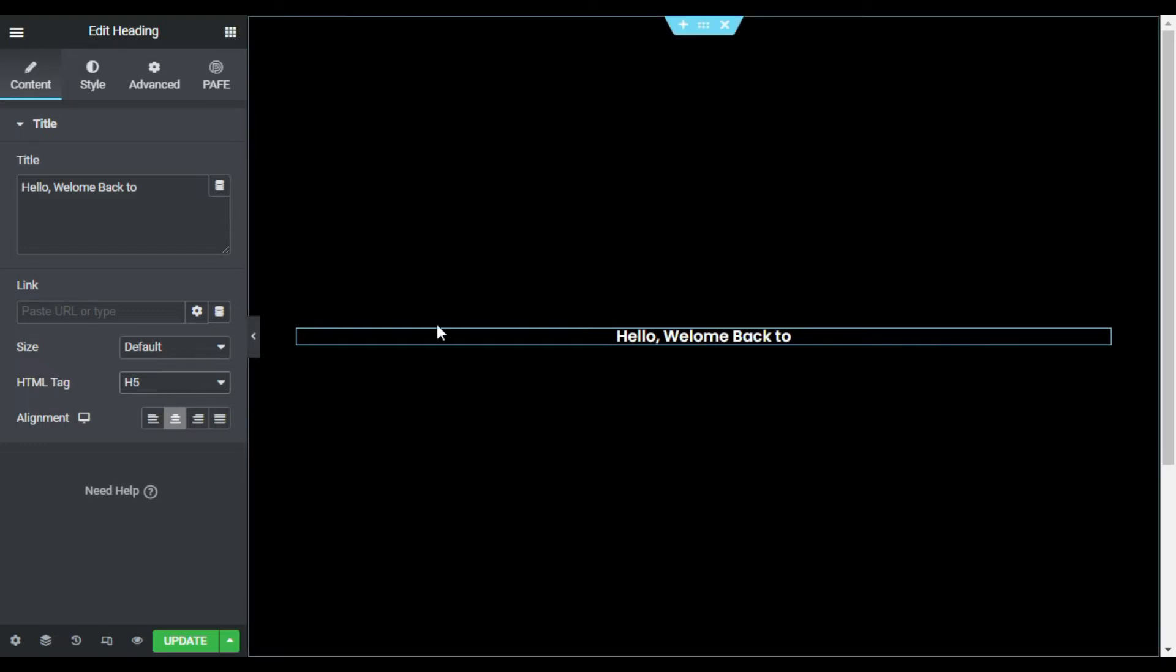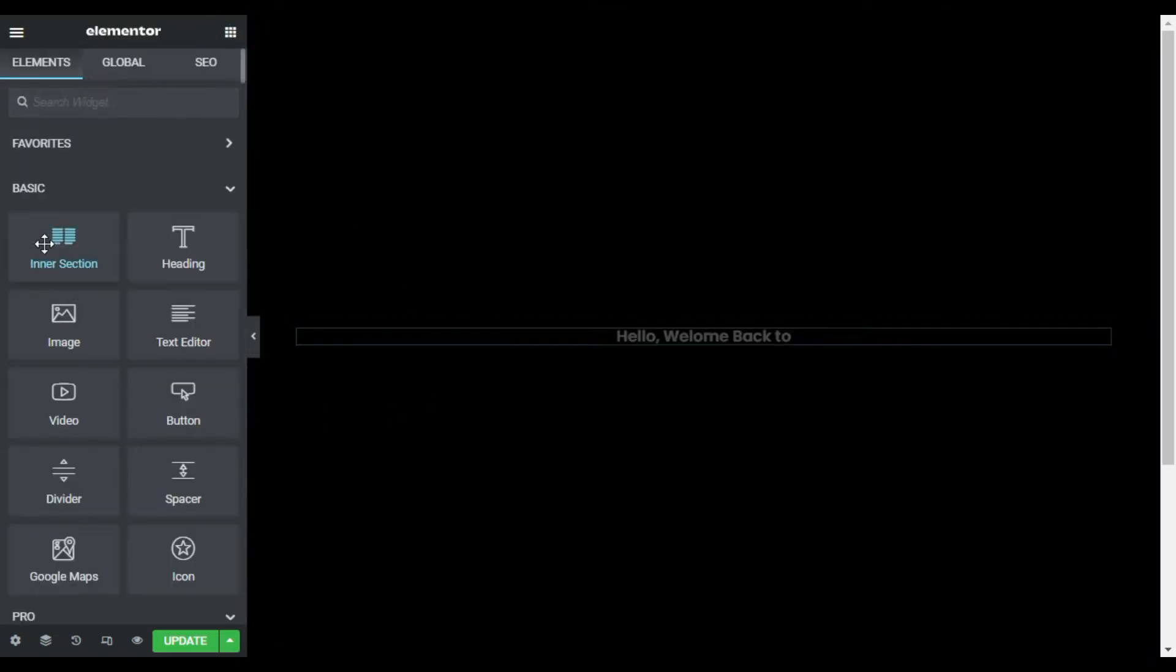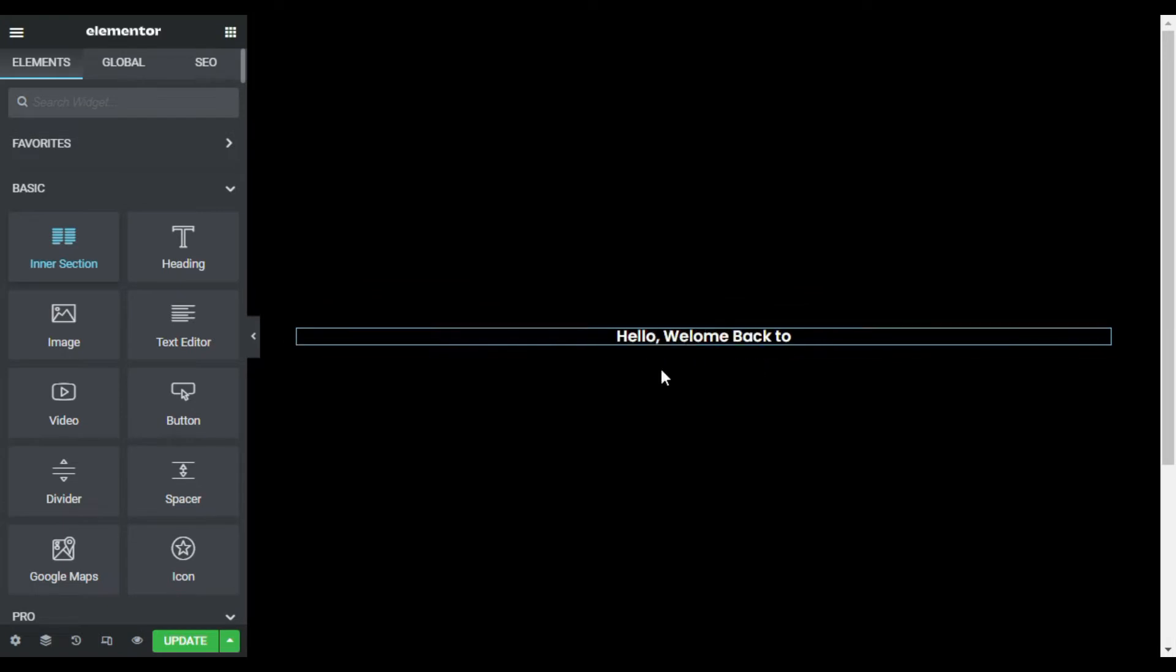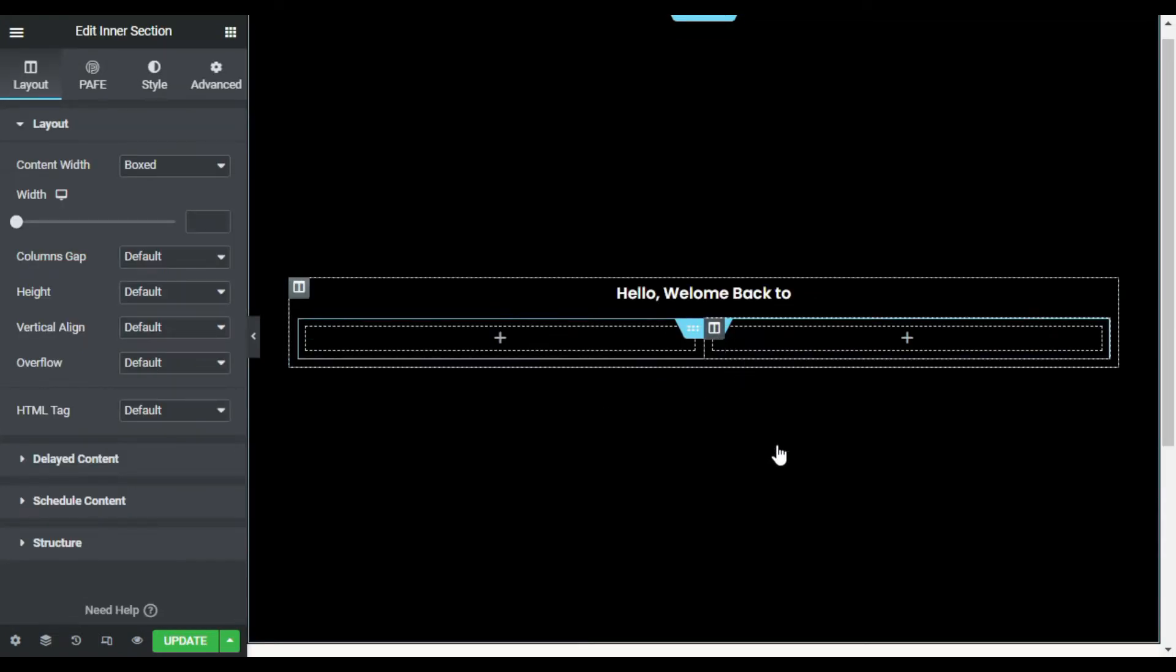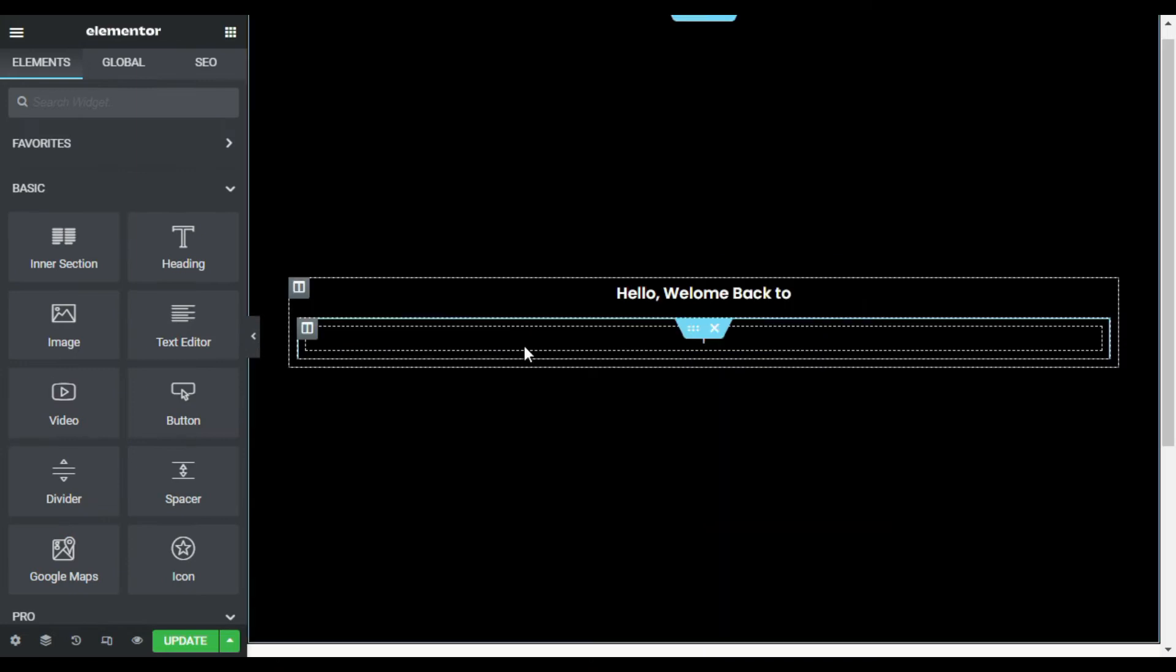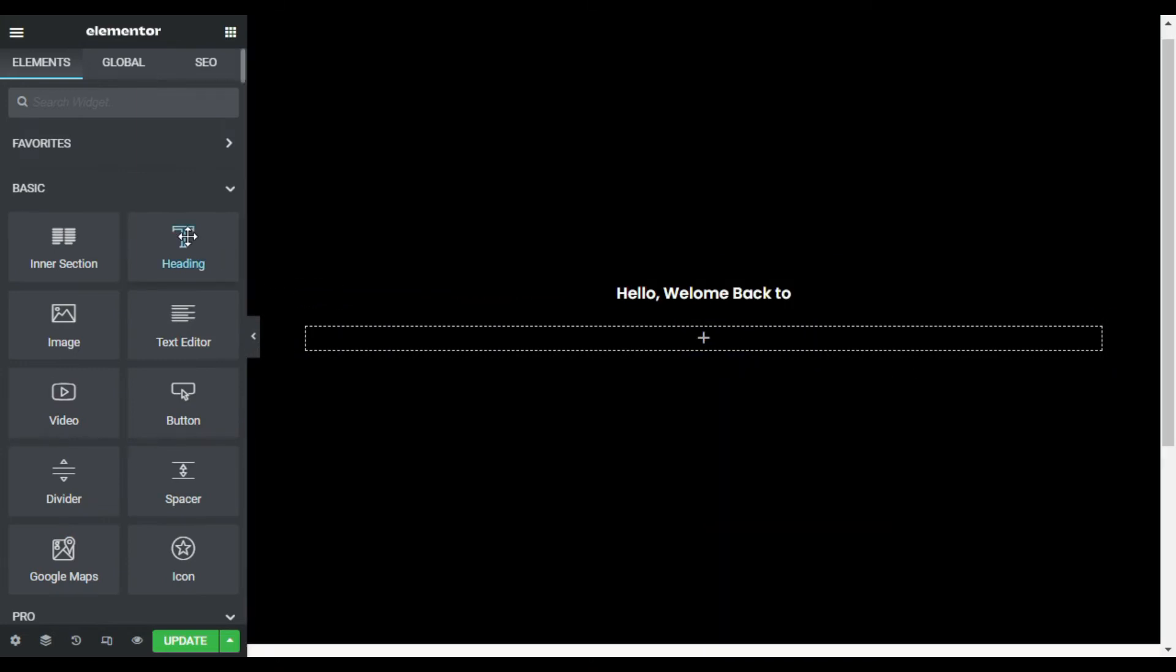Now I will add an inner section under it. So I will go to inner section and drag an inner section under it. Now I will delete a column from the inner section. Now in the column I will add another heading widget.